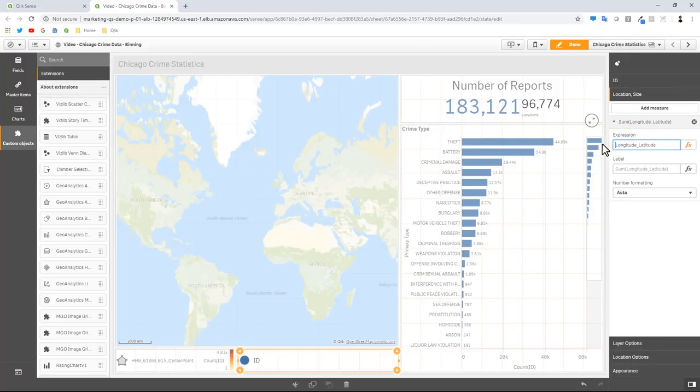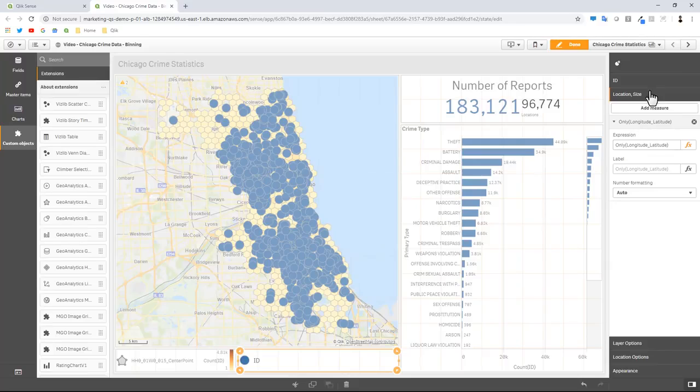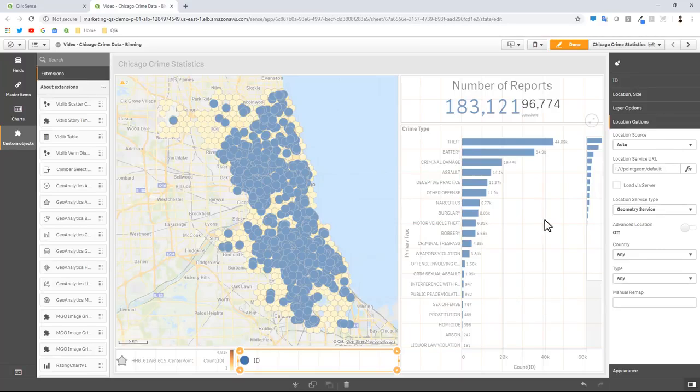Here it forces us to choose an aggregation, but we can just remove the aggregation. Best practice might be to use the function only. Now you can see all of the points related to those IDs. You can see the points layer is overlapping our bin layer. We have to make a couple adjustments here.